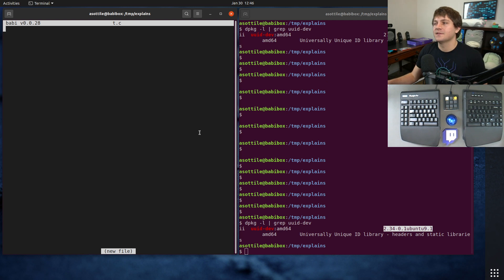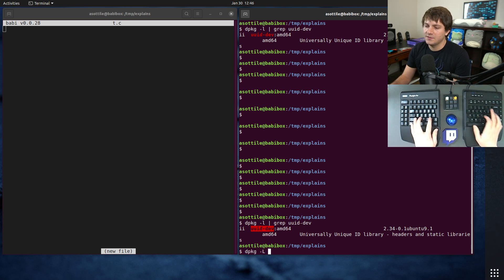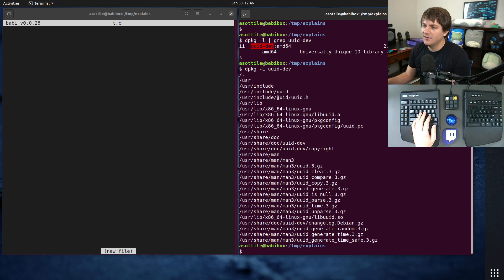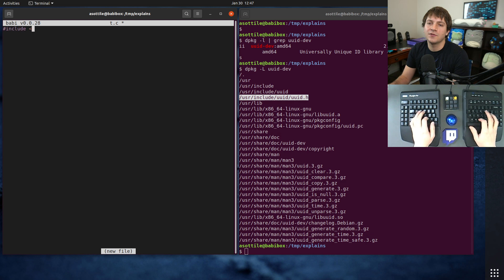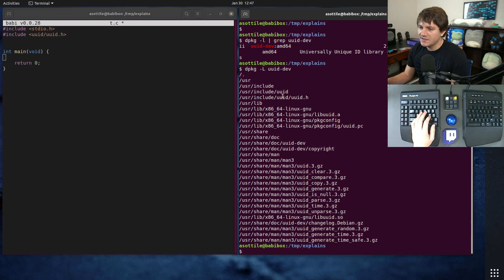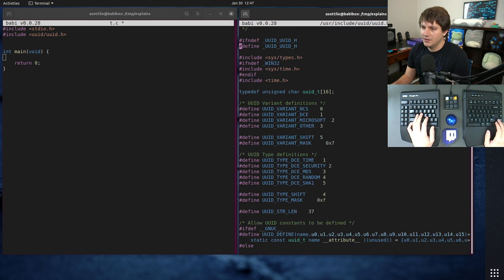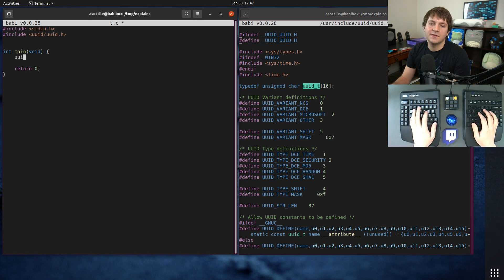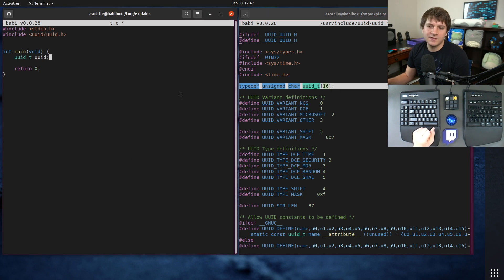We're actually going to show you that dynamic linking can make it so you don't care so much about the version, which is kind of nice. We're going to look at the files specified by this package using dpkg -L, looking for uuid.h — the header file that specifies all the functions we can use. We'll also include stdio.h so we can print stuff. It's going to be a very silly program that just generates a UUID and prints it. The header shows a uuid_t type — it's only 16 characters, so I think it's binary.